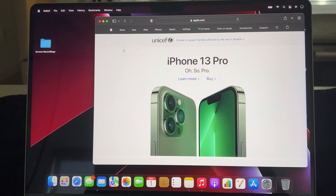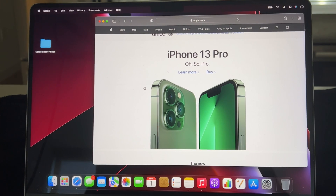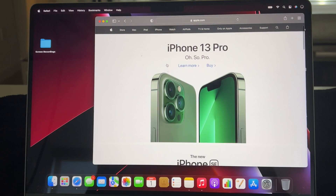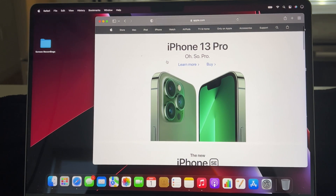Today I'm going to show you how to screen record on a MacBook. I currently have the display which I want to be recording — the screen that I want to record.